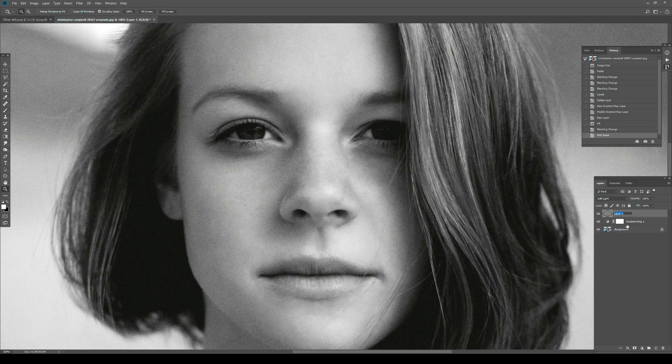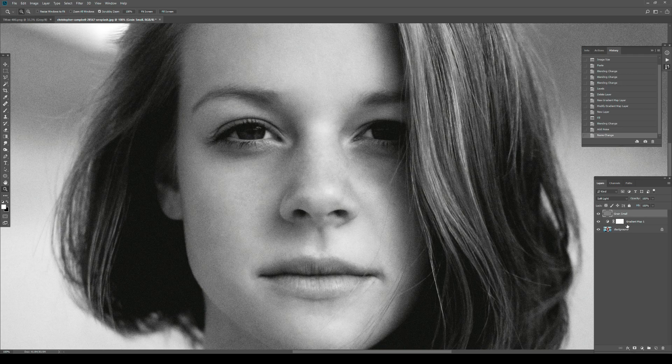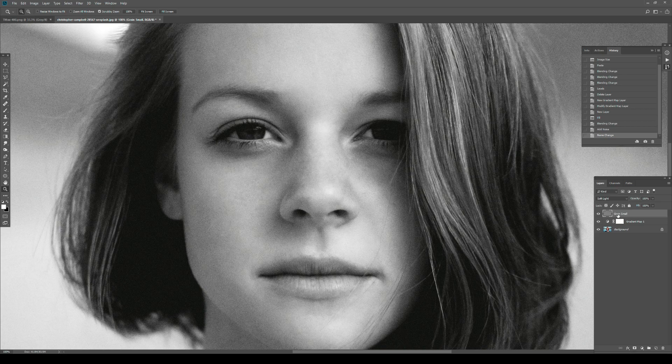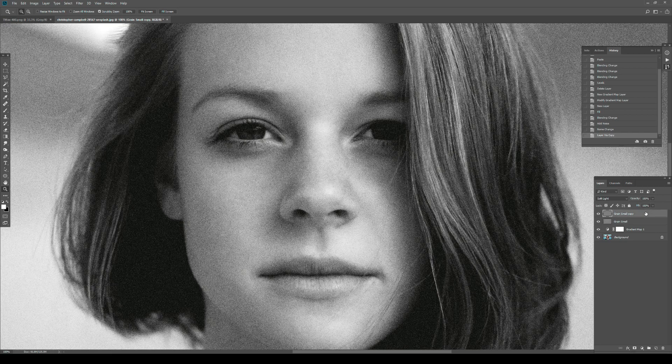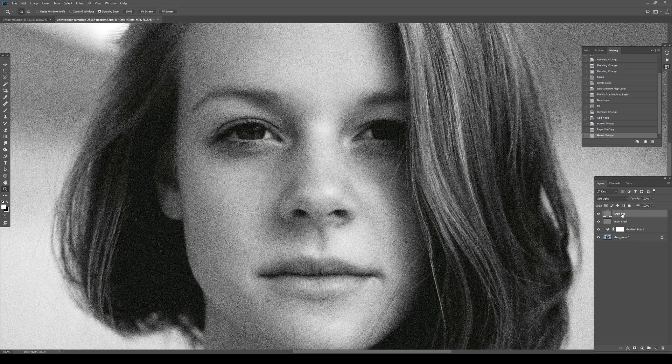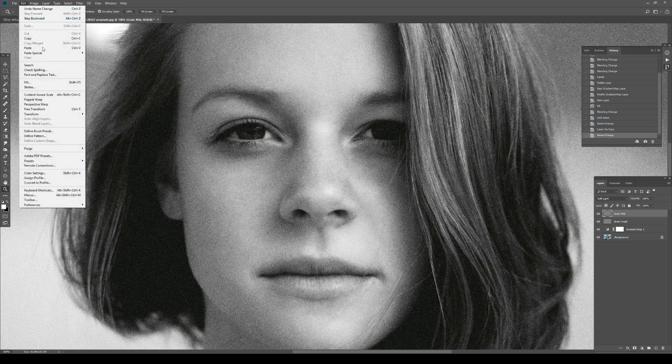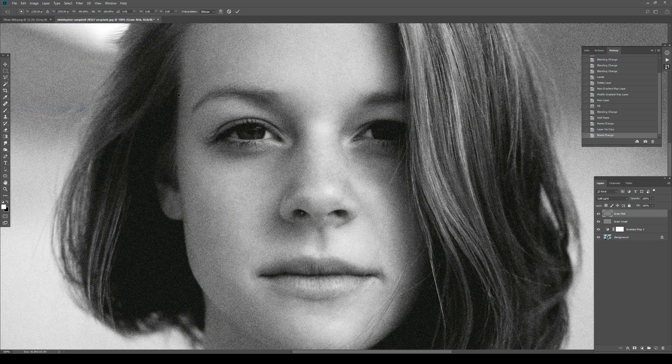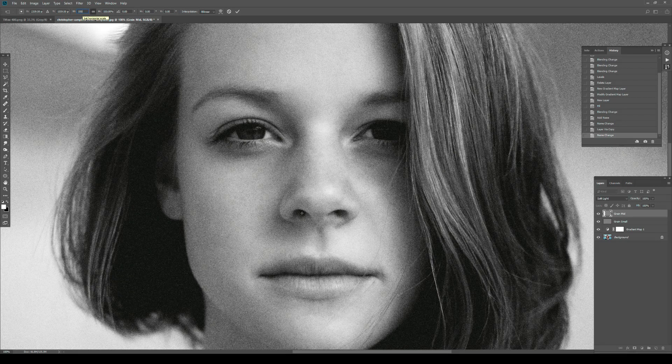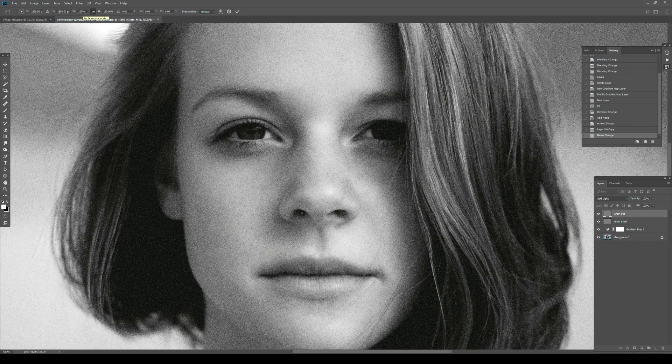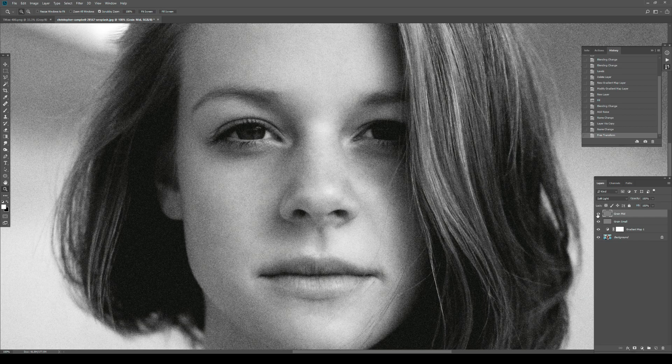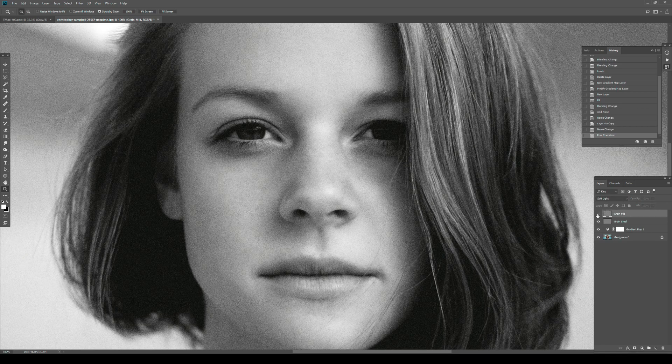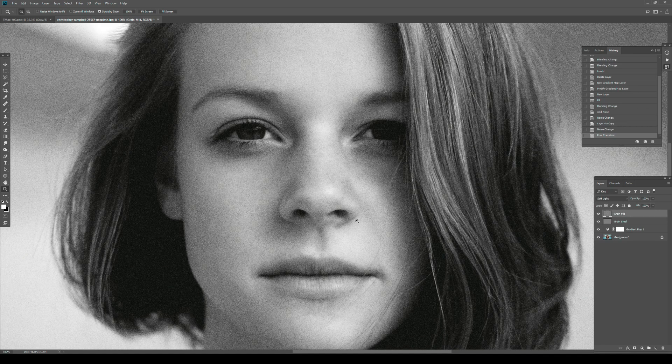The way I achieve that is to leave this grain layer - let's call it Grain Small - and duplicate it by hitting Command+J or Control+J. With the copy, I'll call it Grain Mid. I'll go to Edit > Free Transform, lock the width and height, and put it on 150%. Let's apply it. Now you can see I have bigger grain.